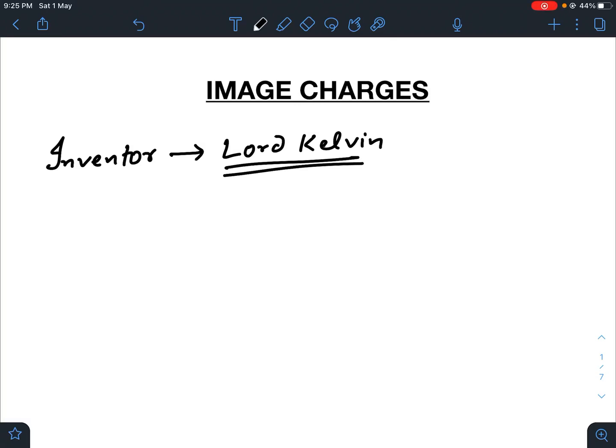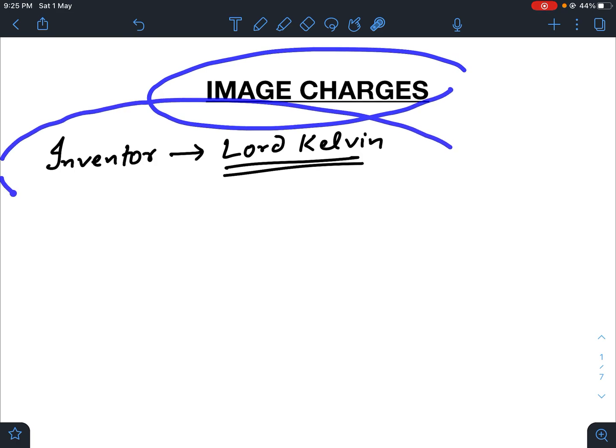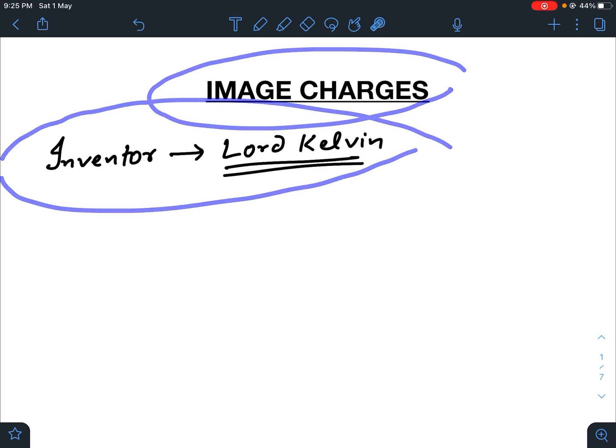Hey, what is up everyone. I hope all of you are doing great. Before coming to the solution of today's question, I would like to discuss with all of you the concept of image charges, whose founder was Lord Kelvin.